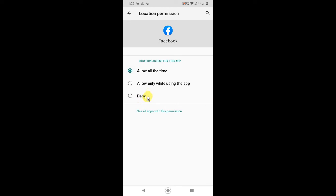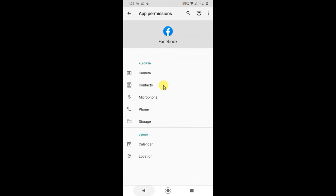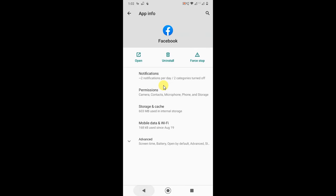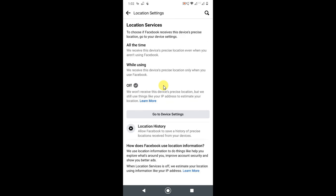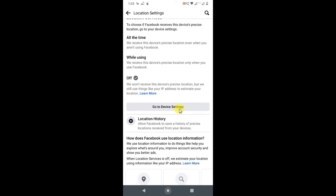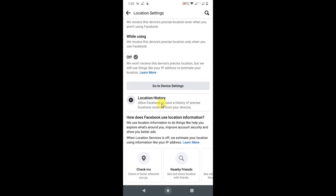You can change the location permission. You can allow all the time, allow only while using the app, or you can stop your location completely. Now just go back, and you can see the location service permission has been changed.